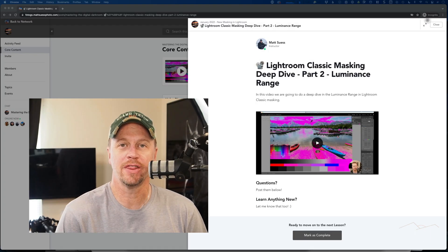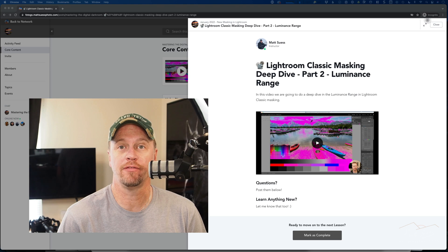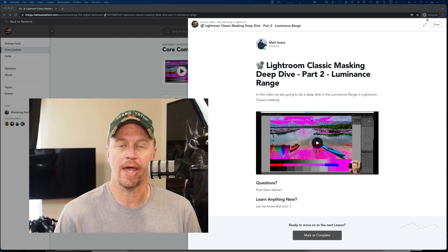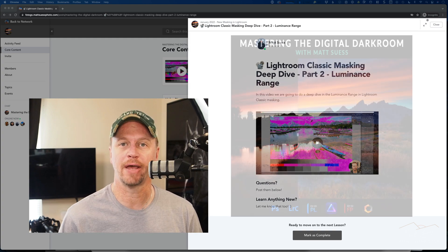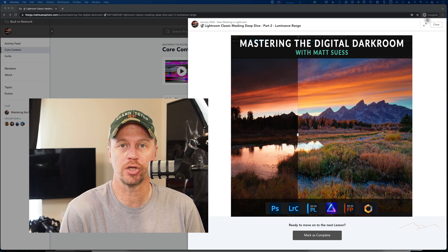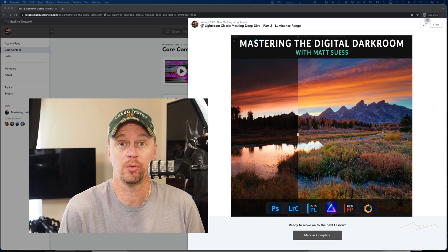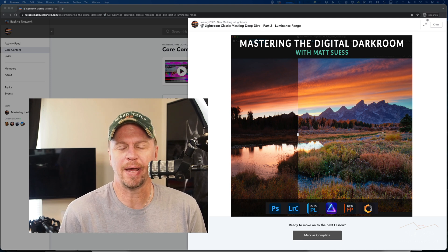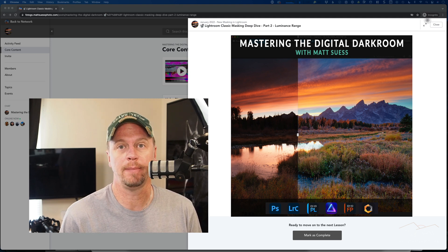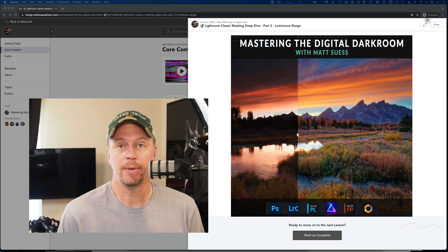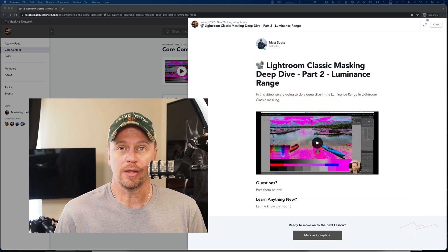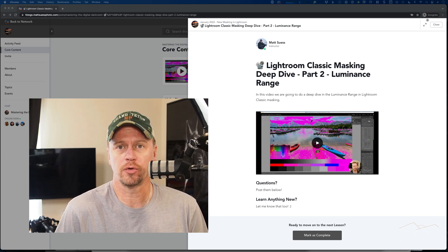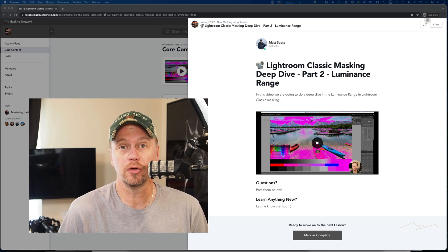Hey everyone, Matt Seuss here. In this video we are going to take a deep dive into Luminance Range Masking inside of Lightroom Classic. This video is actually a recording inside of my Mastering the Digital Darkroom online community and membership program, designed to help you master the Digital Darkroom. I'm making this video free from my membership because of the benefits that some of my students are getting from watching it, and I wanted to share that with my YouTube audience.